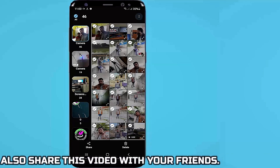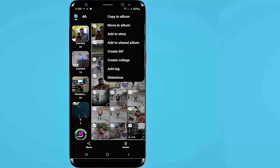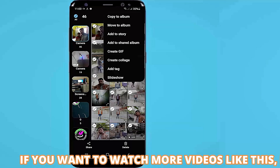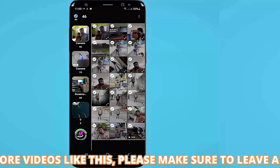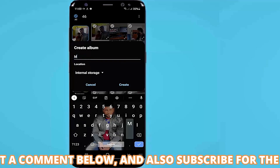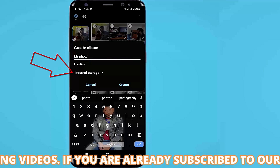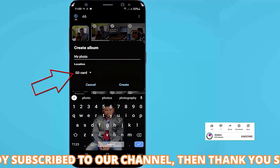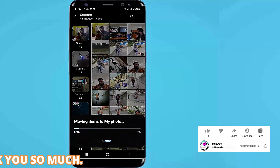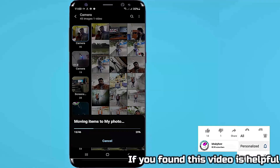After selecting your photos or videos, tap on three dots. Then tap on move or copy to album. Rename your folder. Then select the location to SD card. Tap on create. Then your photos or videos will move or copy to your SD card.